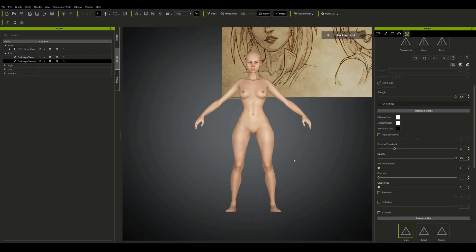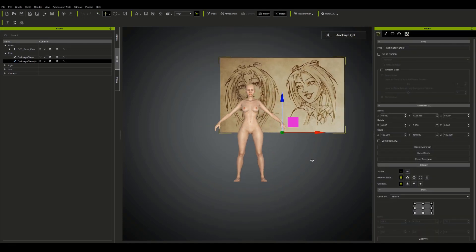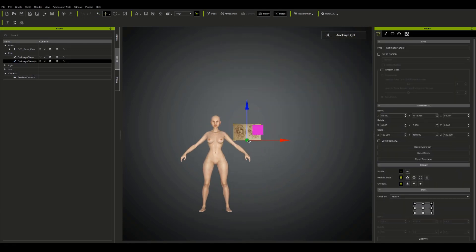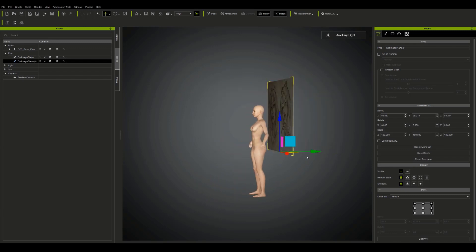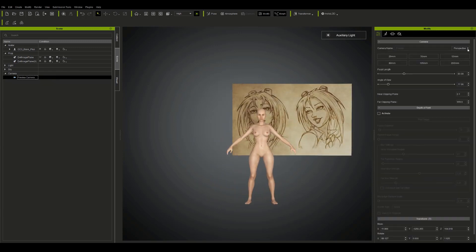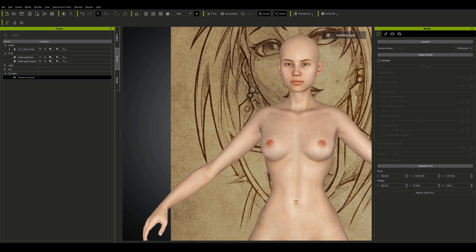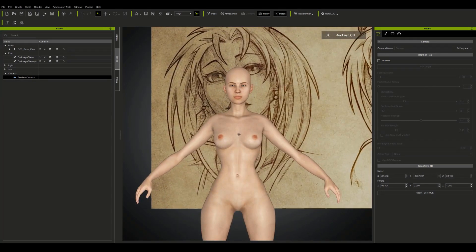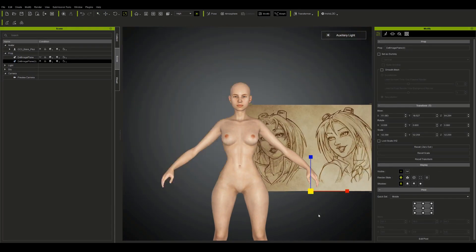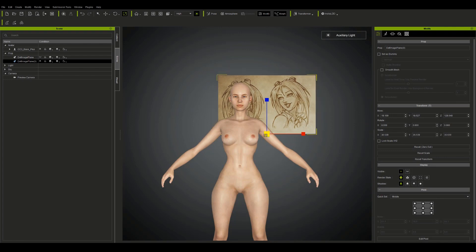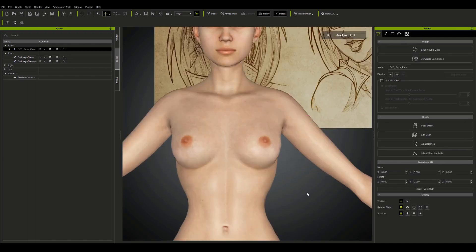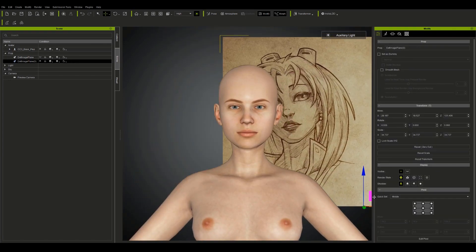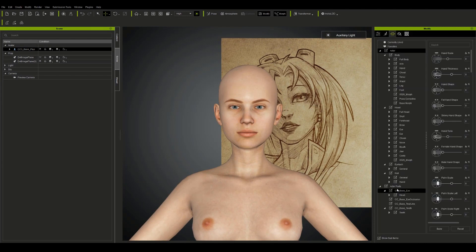So now I'm just going to work on the face. I feel like I'm somewhat happy with the body. So I'm dragging in my reference image for the face. For this, I don't have exact front-on view, so I'm probably just going to move it to the side and line it up as best as I can in terms of scale and pop it to the side so I can view the features themselves.